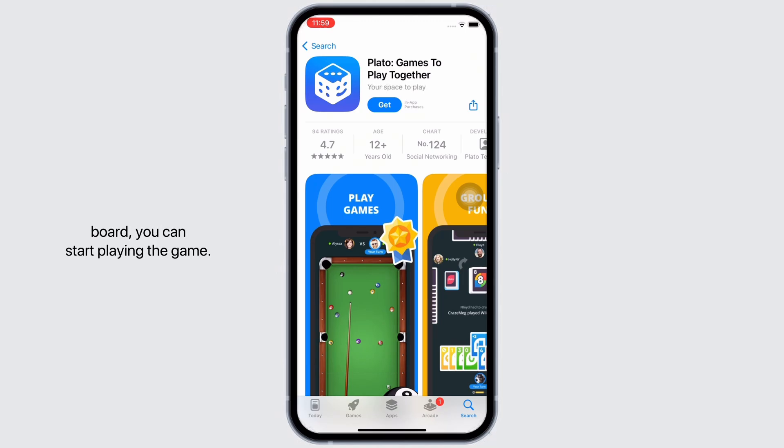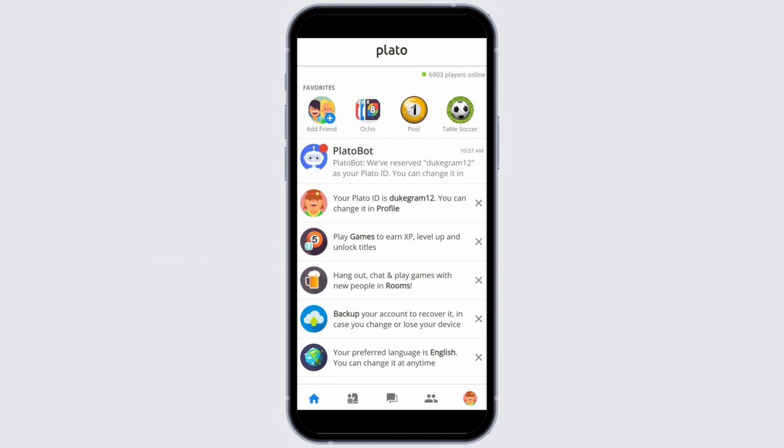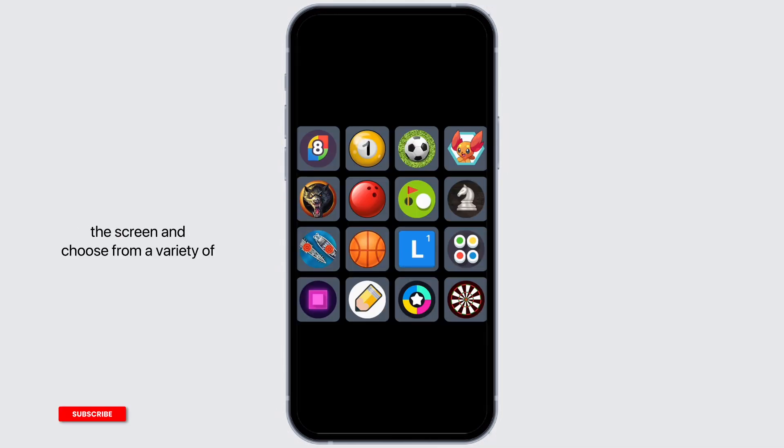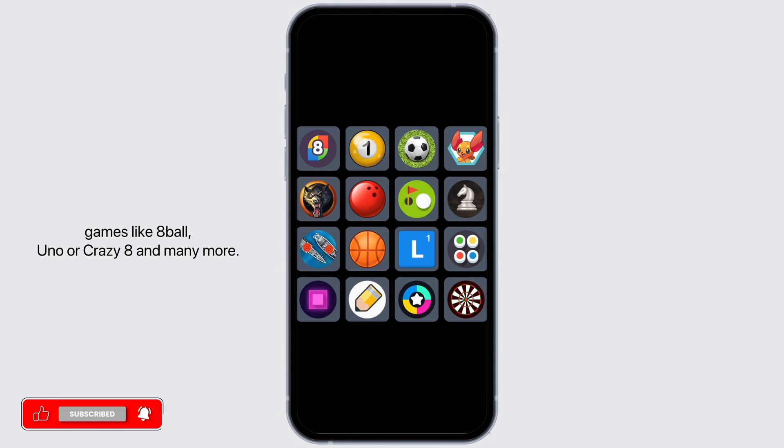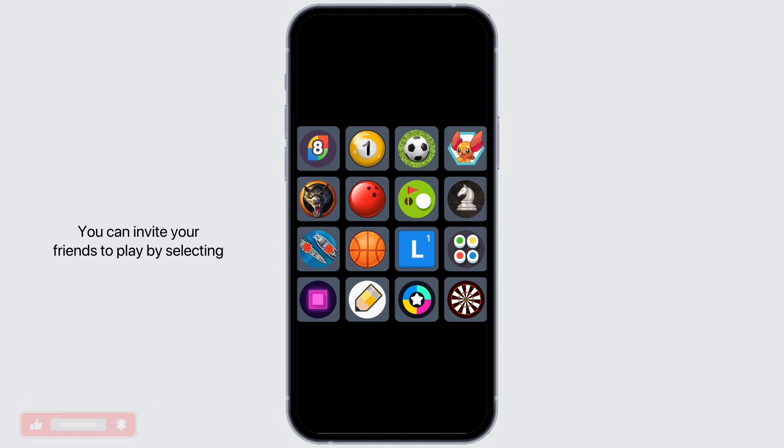Once all your friends are on board, you can start playing the game. You can tap on the games icon at the bottom of the screen and choose from a variety of games like 8 ball, uno, or crazy eight and many more.